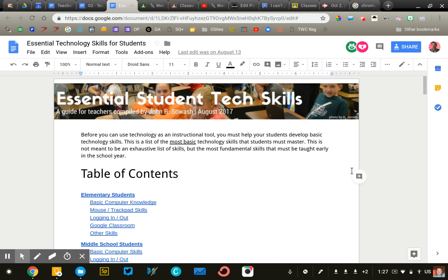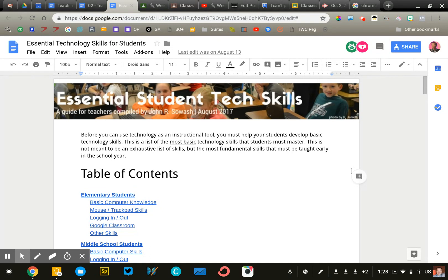Before you can use technology as an instructional tool, you must help your students develop basic technology skills. This can be a challenge if you are a subject area teacher because you've got enough to teach, helping your students learn math, science, language arts, etc.